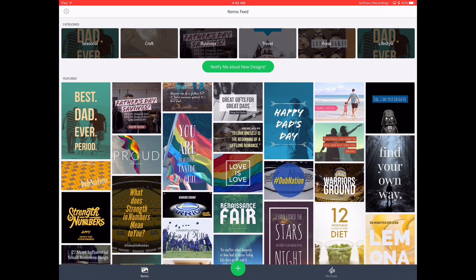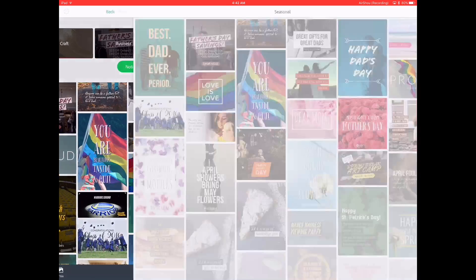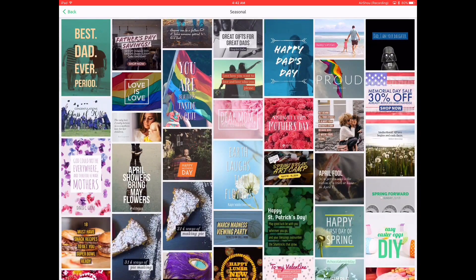I'll give you a tour starting from the left. You've got Remix on the bottom left, the big plus button to start a new project, and My Posts which shows all the ones you've formerly made. Going up to the top we've got Settings and then Categories. There are six categories - all pre-made templates that you can use and edit. We'll click on one real quick.